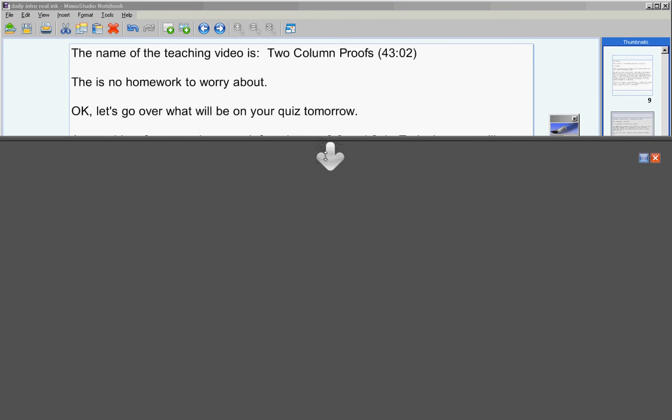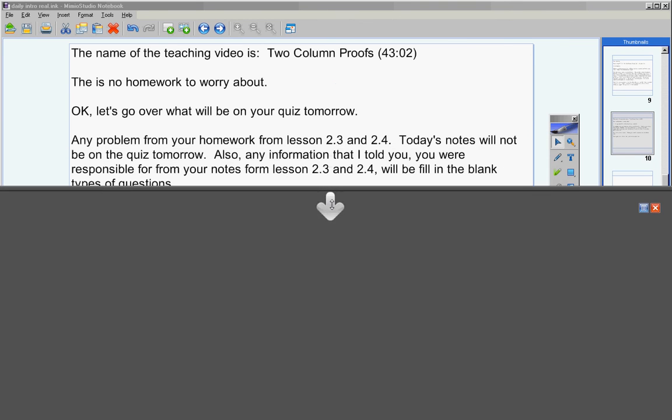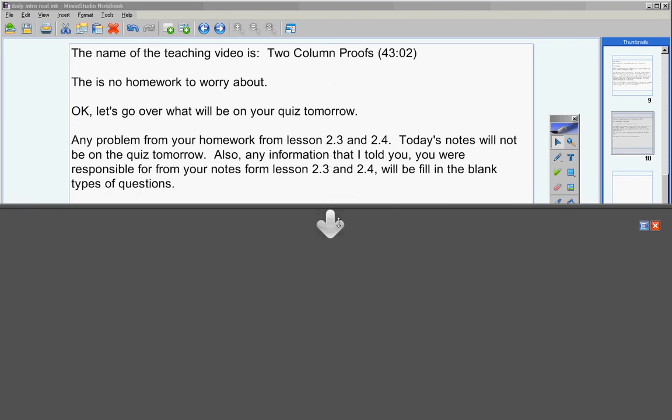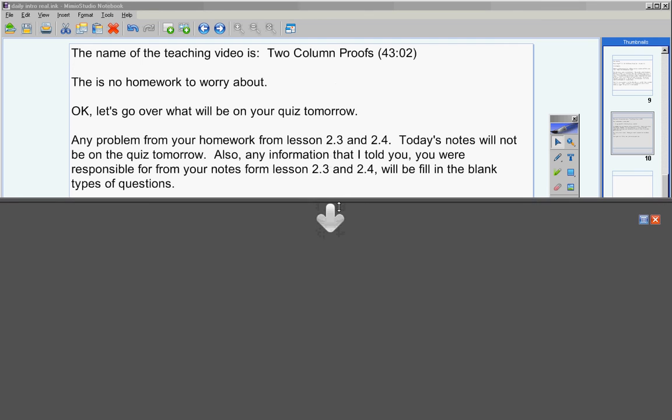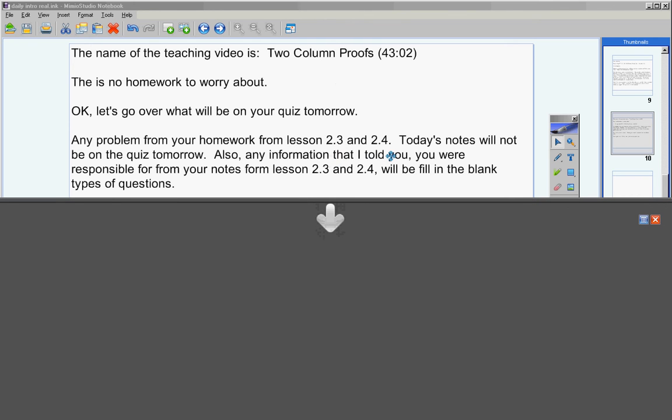First of all, any homework problem from lessons 2.3 and 2.4 is fair game. Today's notes will not be on the quiz tomorrow. Also, any information that I told you you were responsible for from your notes from lessons 2.3 and 2.4 will be fill-in-the-blank types of questions.